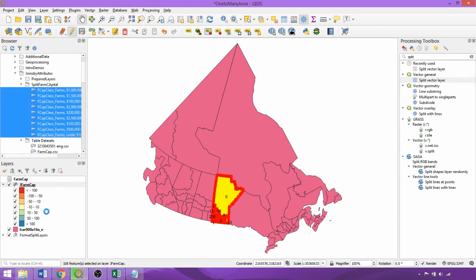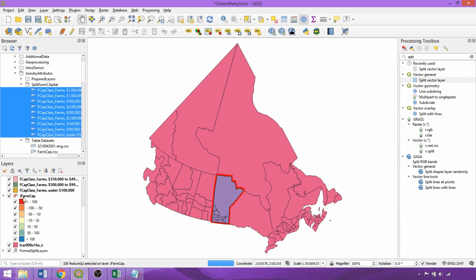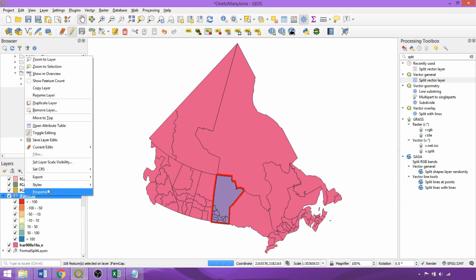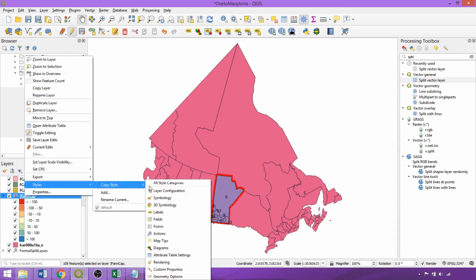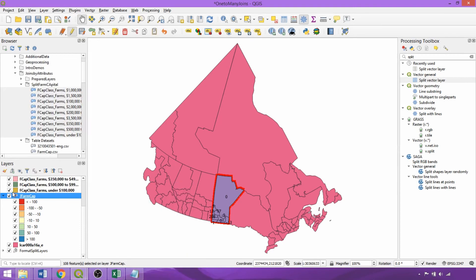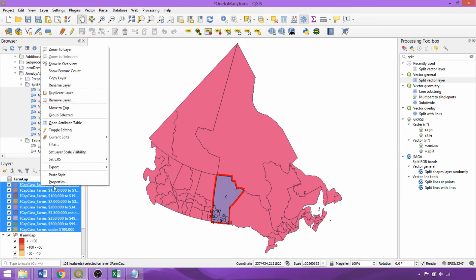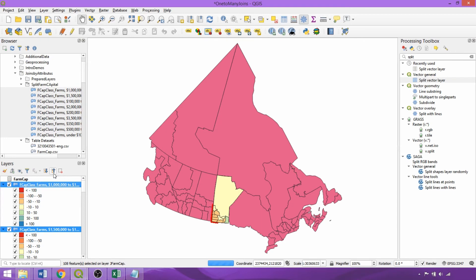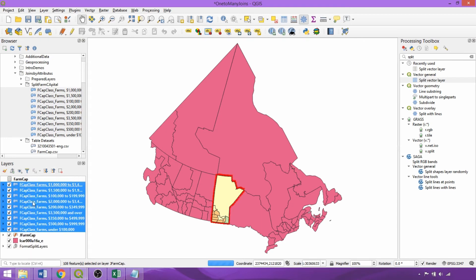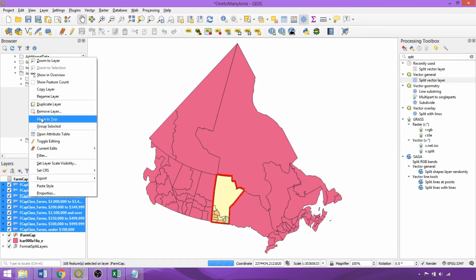So with the symbology already applied to our original joined vector, we can simply right click copy style and selecting all style categories. Now we can select and right click the split layers and click paste style. So this enables a uniform visualization with the complete value ranges to be rapidly applied across multiple layers.